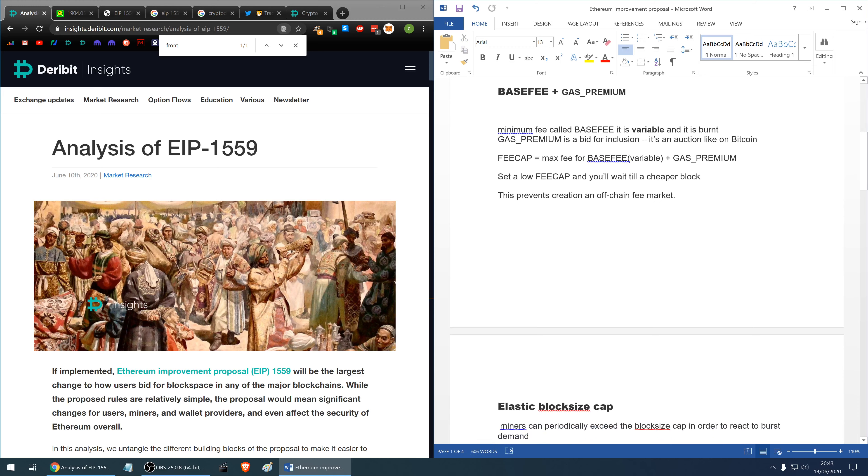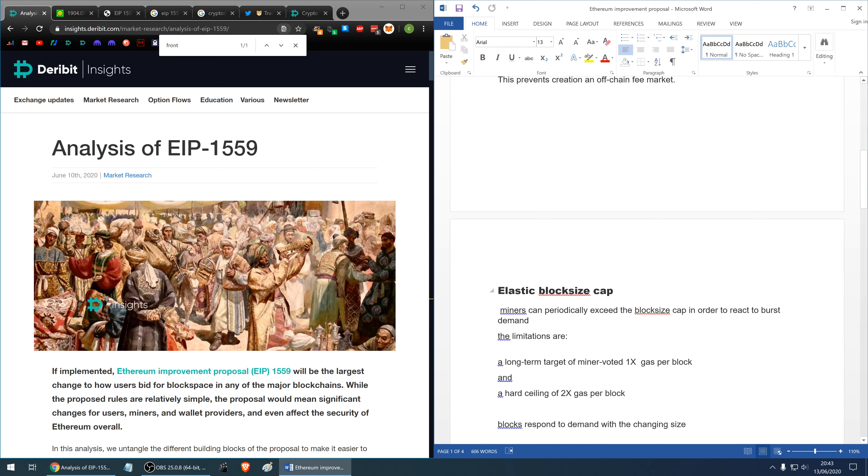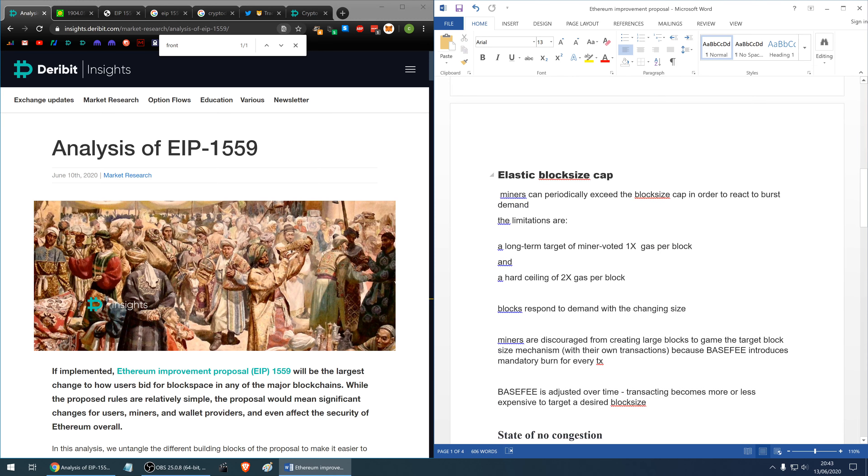This prevents creation of the off-chain fee market. Elastic block size cap means miners can periodically exceed the block size cap in order to react to burst demand.